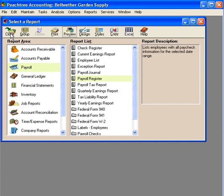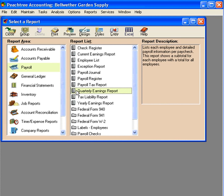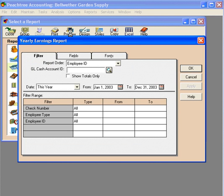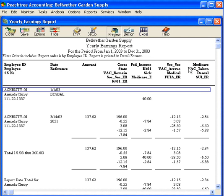Next, let's look at another useful report. Let's come here to the quarterly earnings report, which is very similar to the payroll register. Here's the yearly earnings report — once again, very similar to the payroll register we were just looking at. This totals things by employee for the entire year.